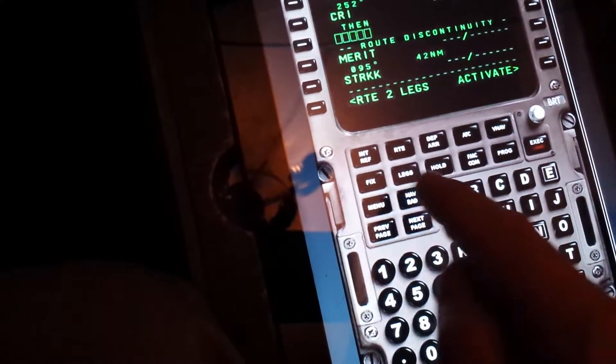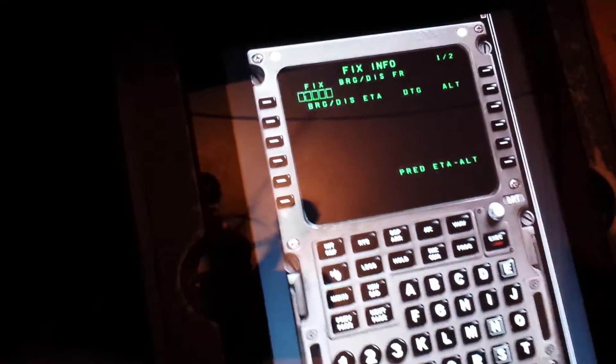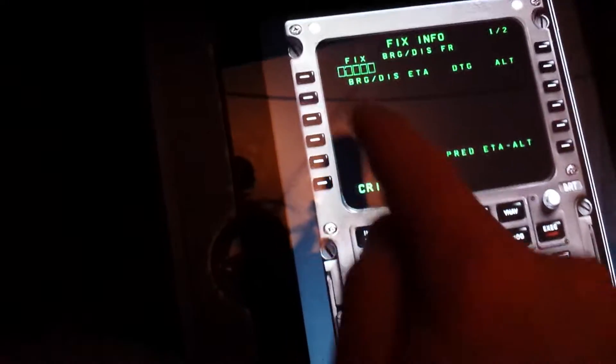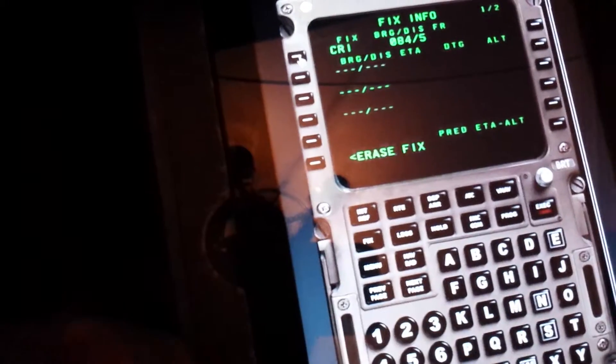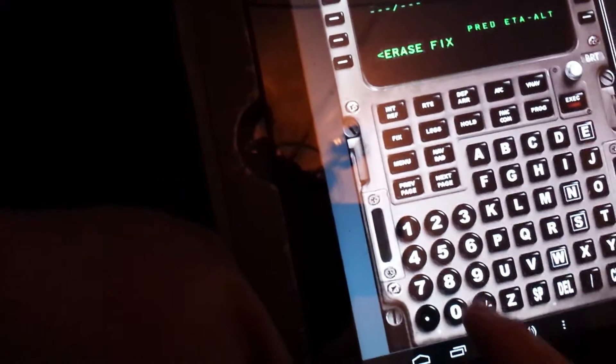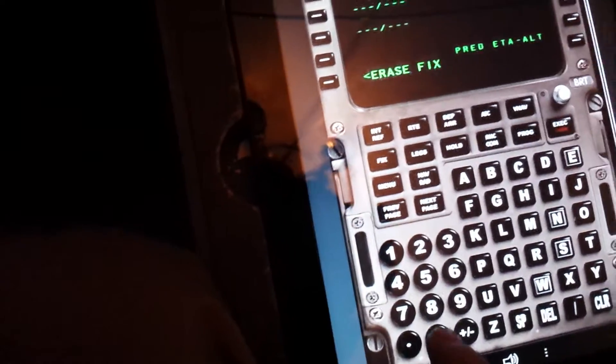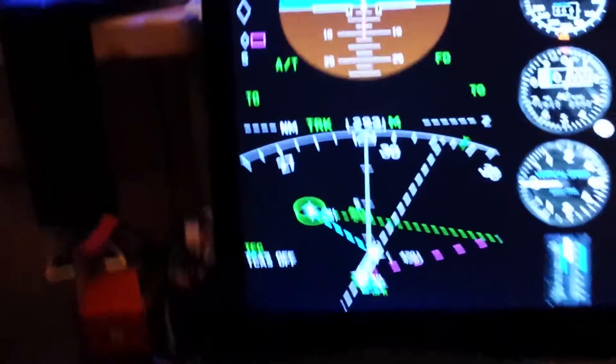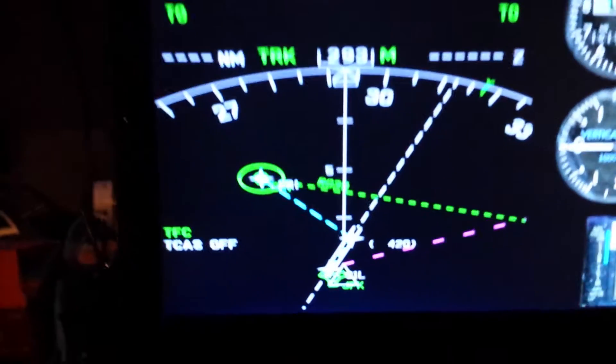What we're going to do is go to our radar fixes, create the fix CRI, put it right here and then type in 039. That puts the boundary right there.